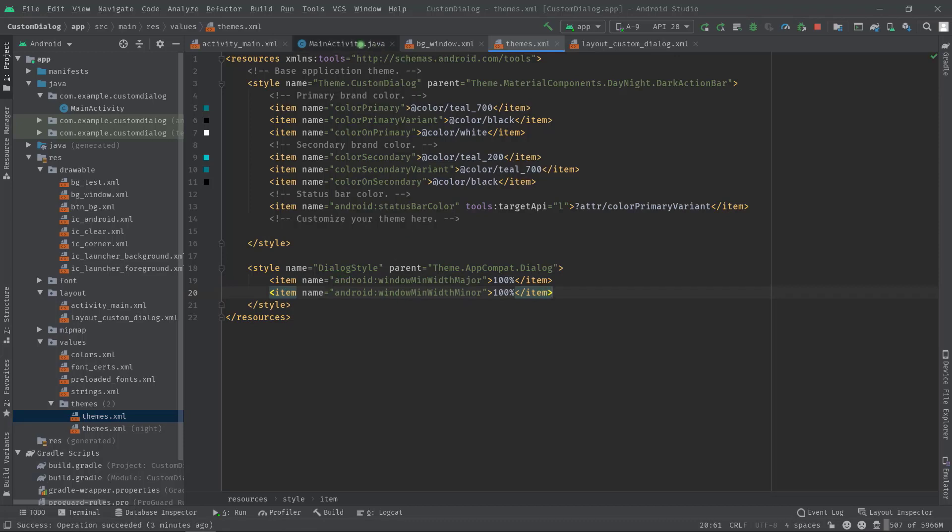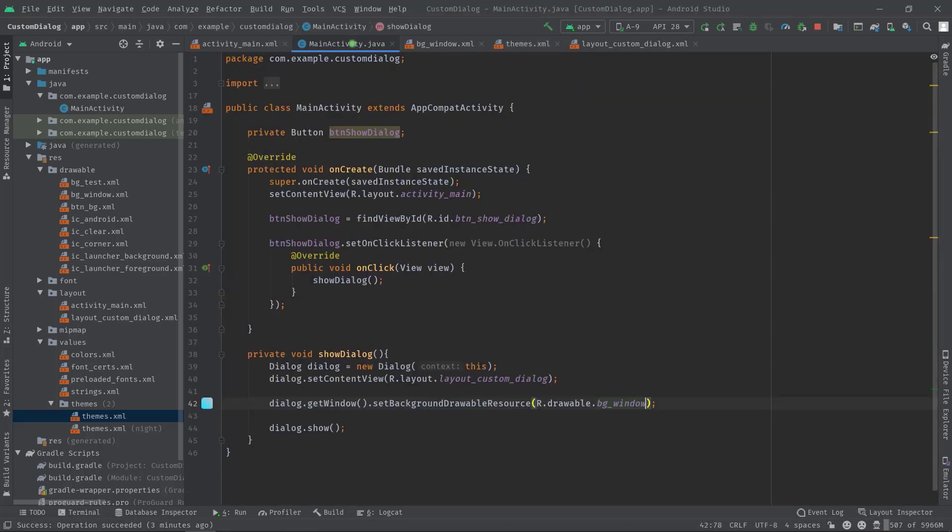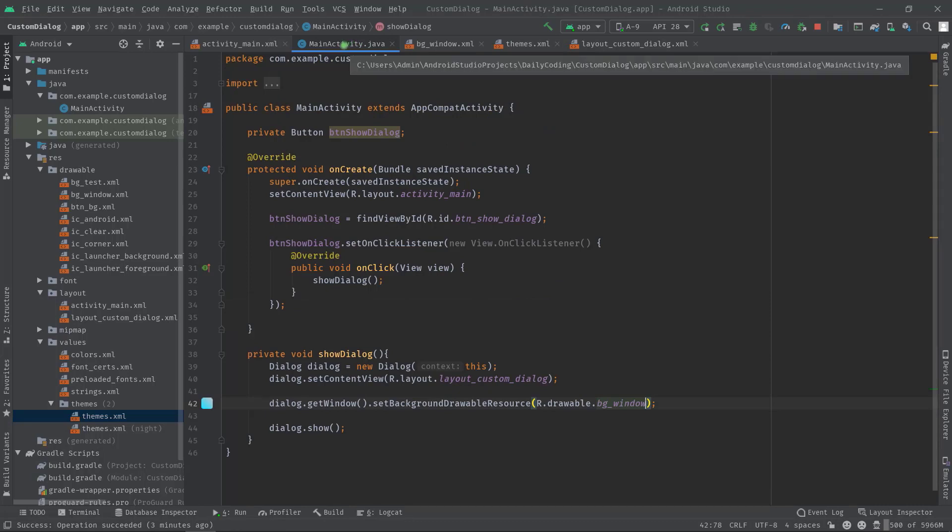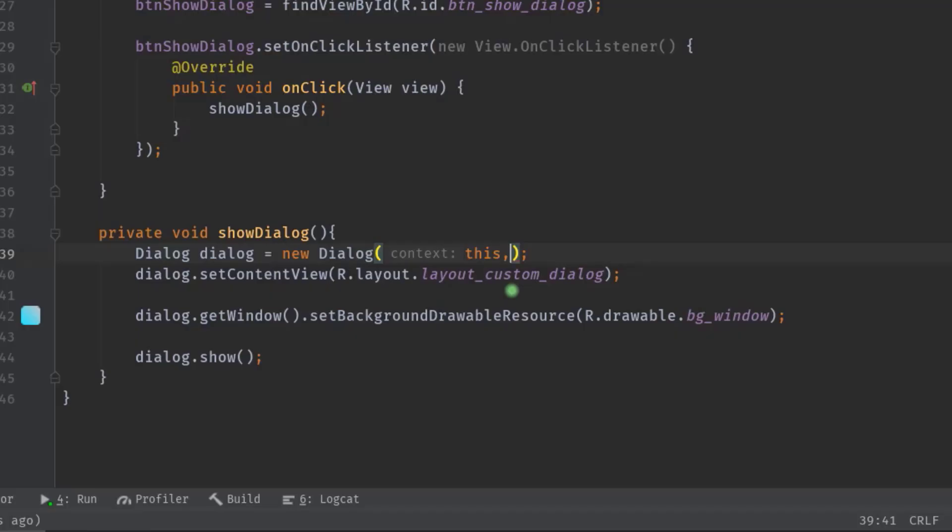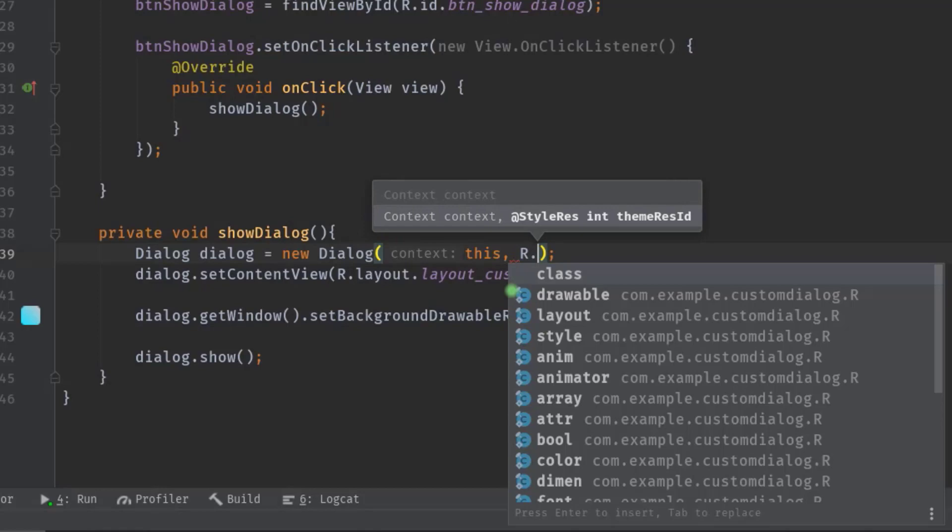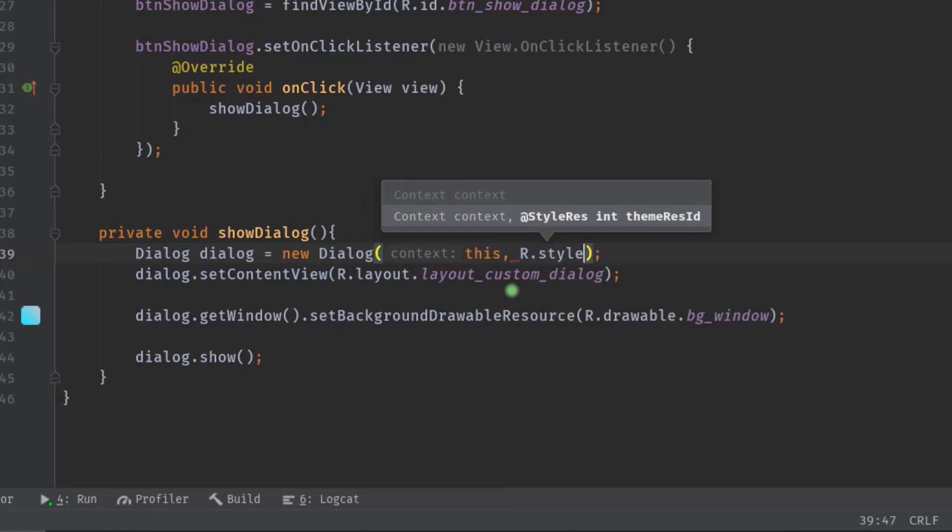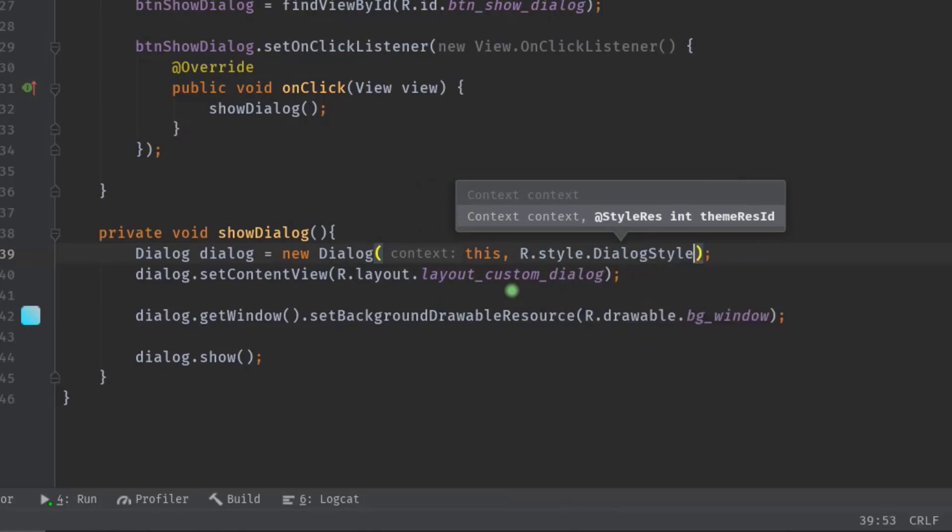Now you can set this style on dialog. So let's move on to our main activity. And here we can set this style: r.style.dialogstyle. And that's it.